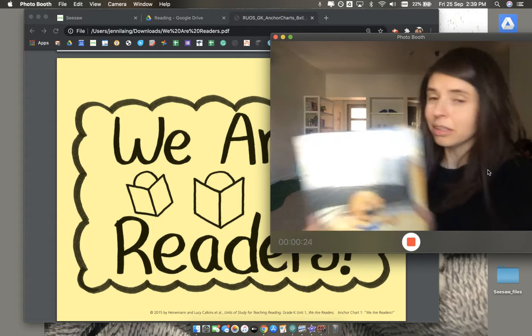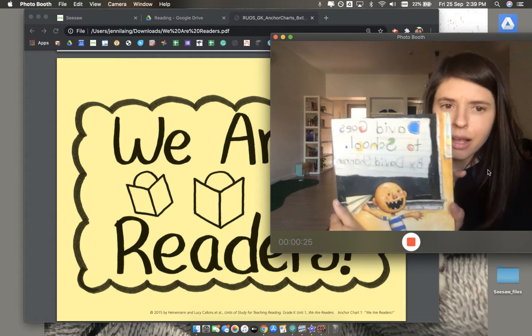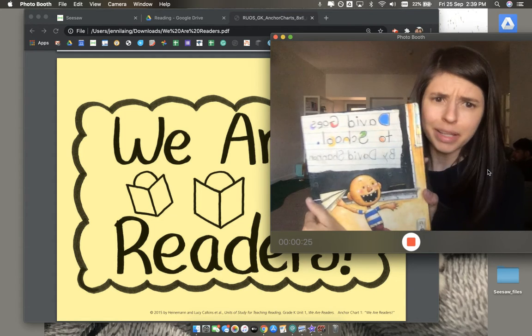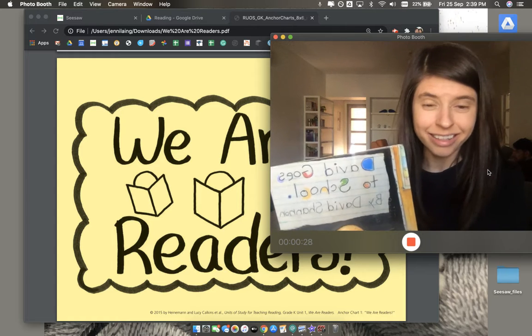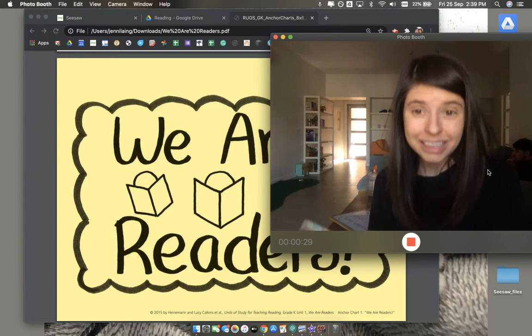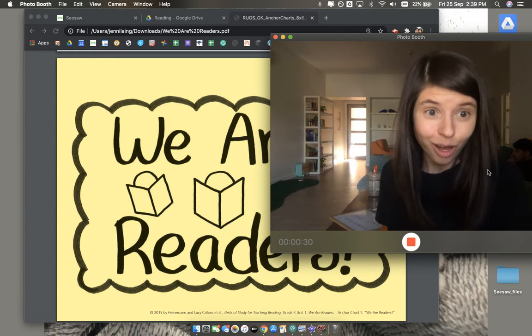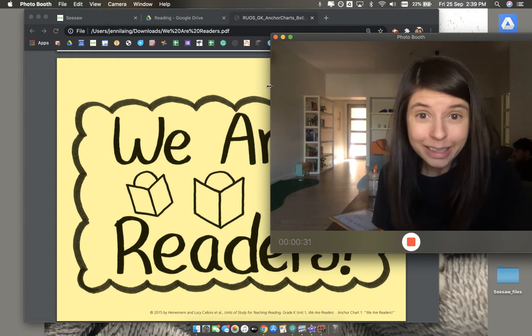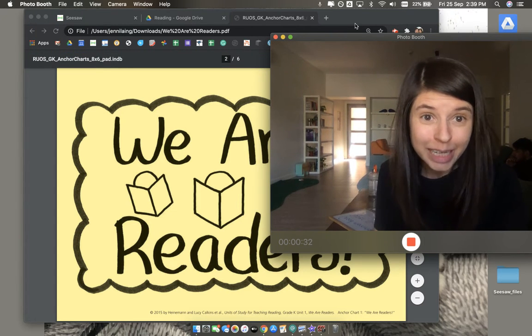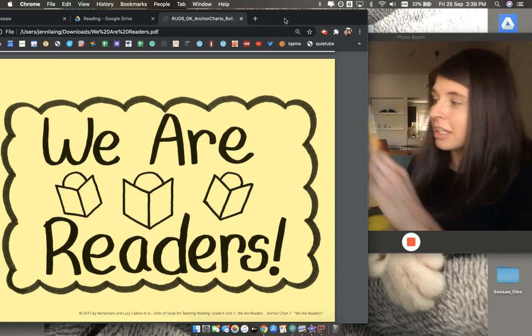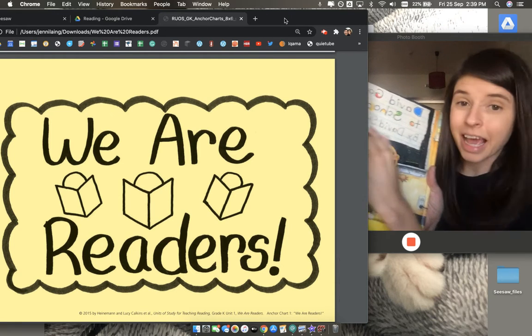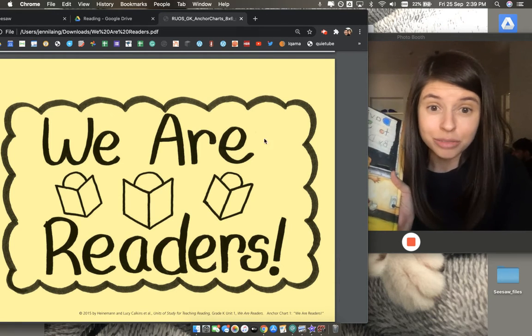Or they don't just look at it and say, but I can't read the words, I can't read. Because we are all readers because reading means more than just looking at the words.